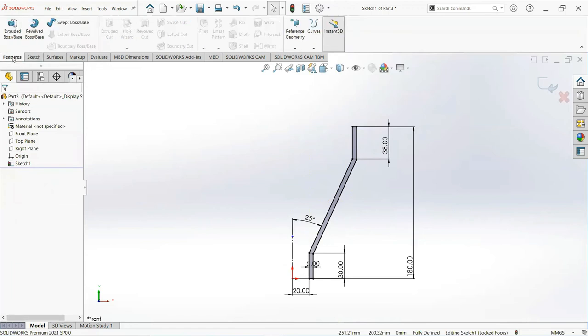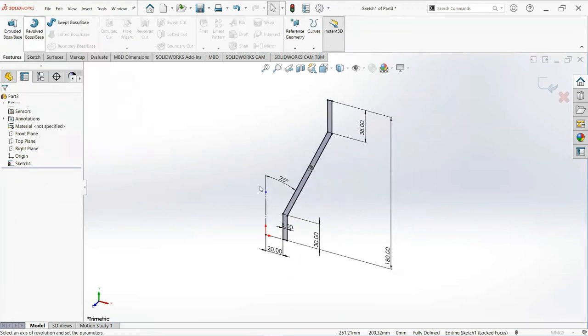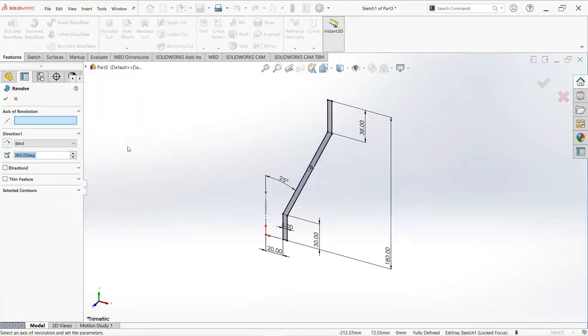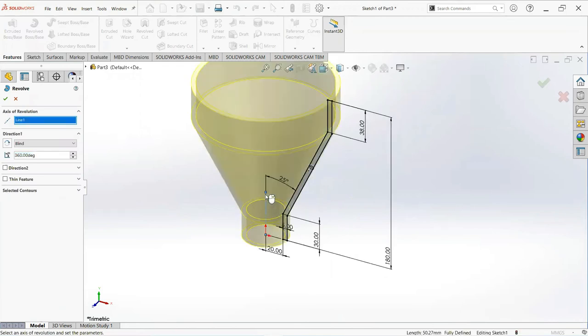Now move on to feature tab, select revolve boss. Select this line and make it okay.